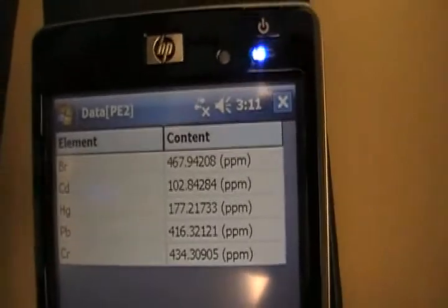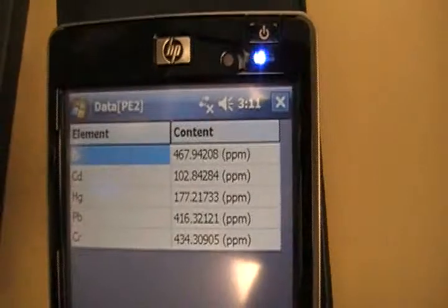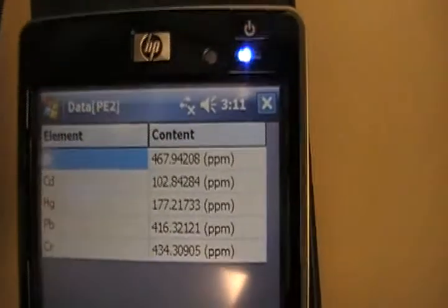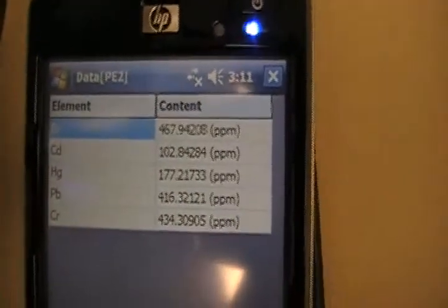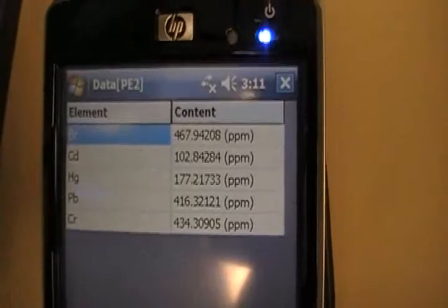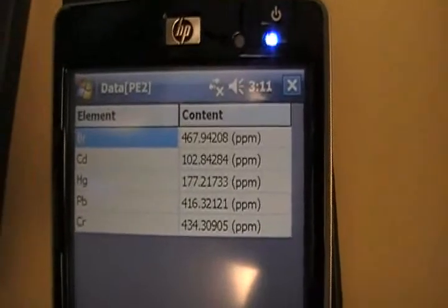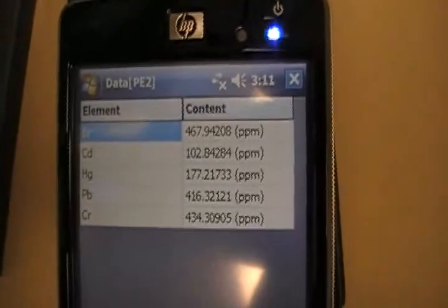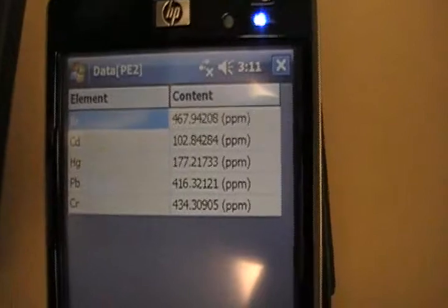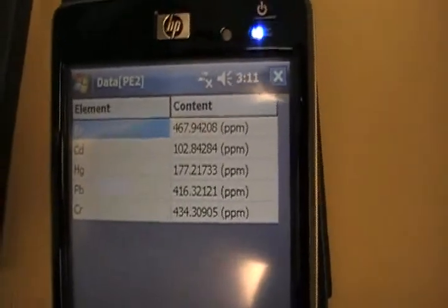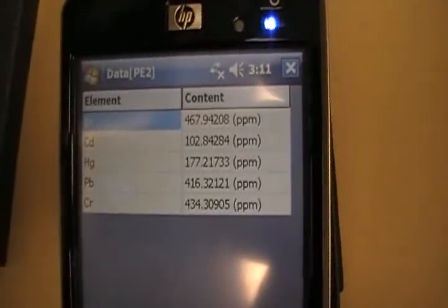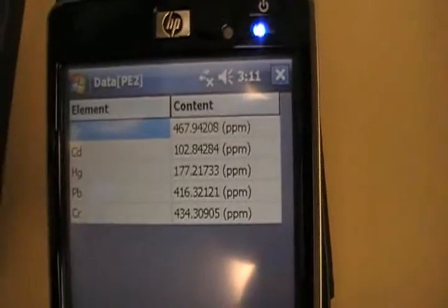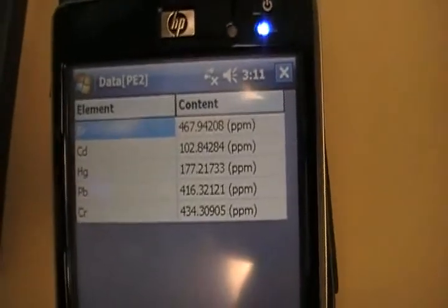The cadmium was supposed to be reading at, let me just tap the screen, 100, and that read it at 102. The mercury is supposed to be 200, that read it at 177. The lead is supposed to be 400, 416. And the chromium, which is supposed to be 400, read at 434. So even though we did this at 30 seconds, we still got very good results.